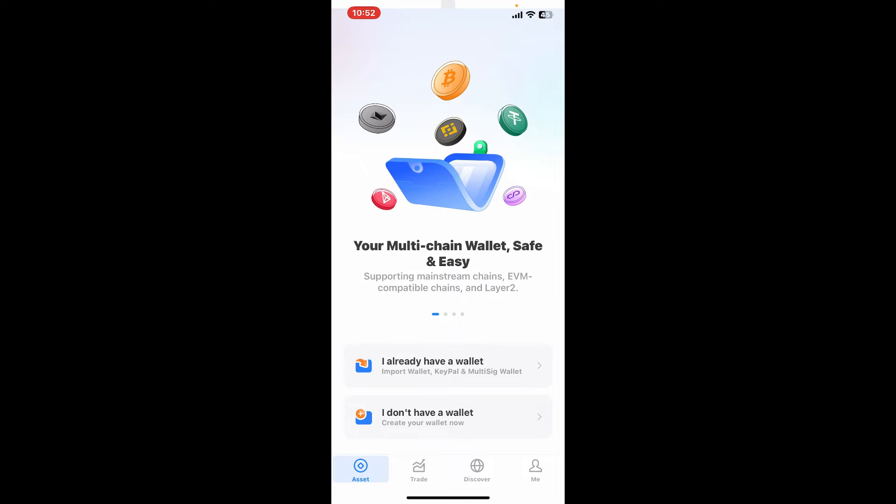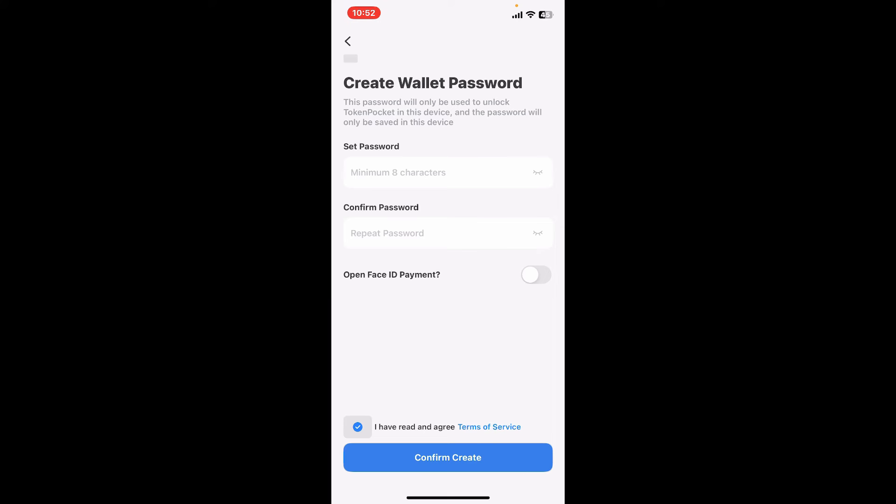Once you open up the app, you will see this interface. In order to create a new wallet, tap on 'I don't have a wallet' option at the bottom. Create a strong password for your wallet. Ensure that it is something you can remember but also make sure to make it secure and strong.